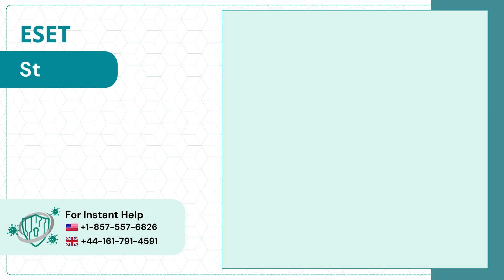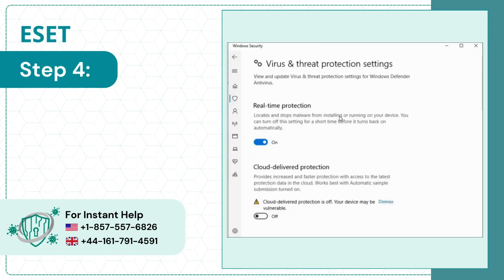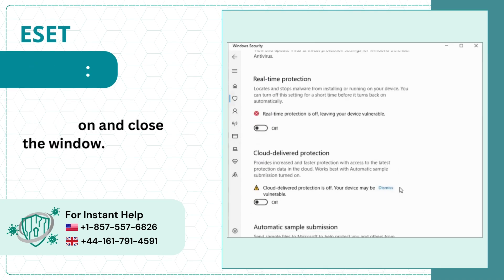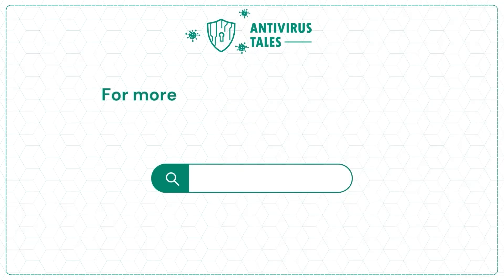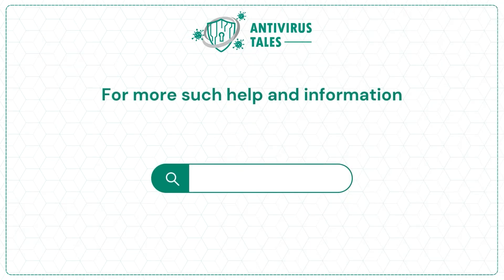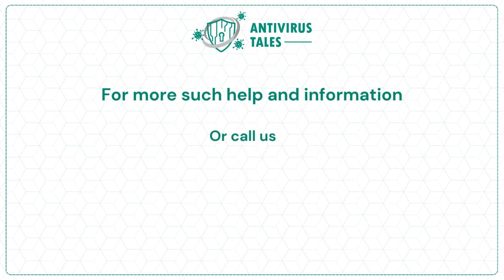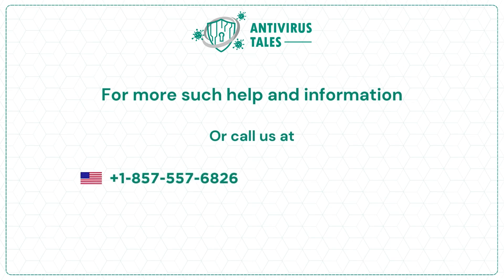Step 4: Turn off Real-Time Protection and close the window. For more help and information, visit us at www.antivirustales.com or call us at +1-857-557-6826 or +44-161-791-4591.